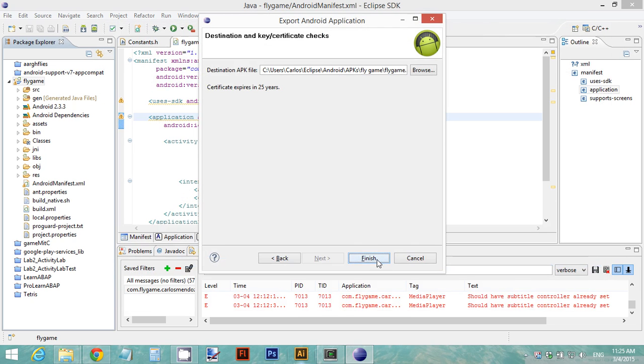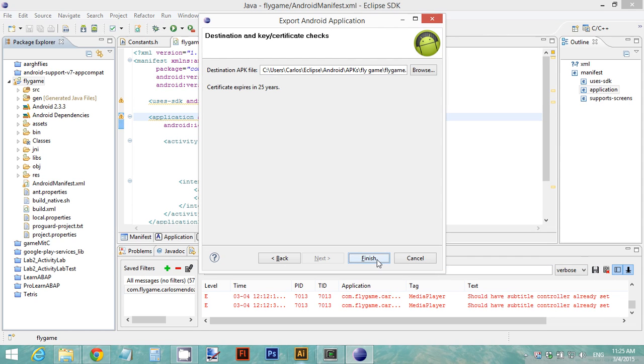So now we have our APK ready, and we can do two things: we can either upload it to the Google Play Store, or we can just distribute our APK to our friends, just give them—send it by email, pass it to their SD card, and they can install it in their device and play your mini game. Now you're ready to start creating more Android games and start uploading those games to the Google Play Store.